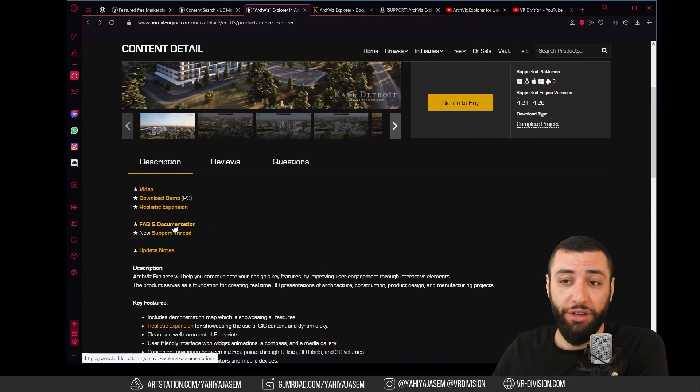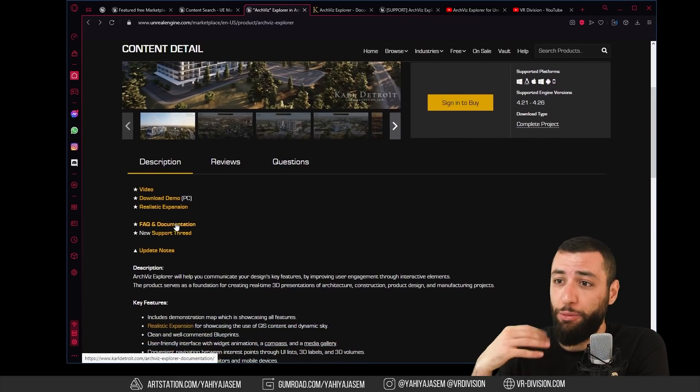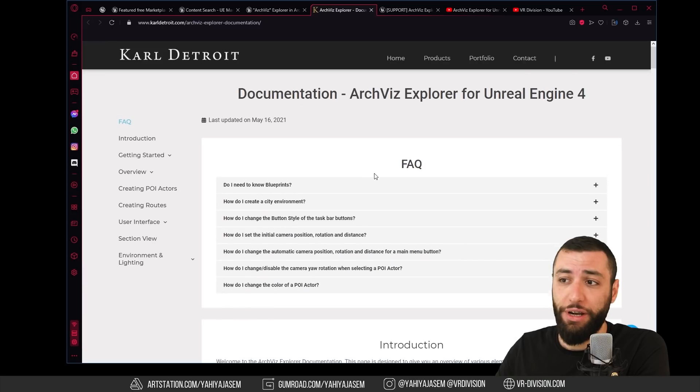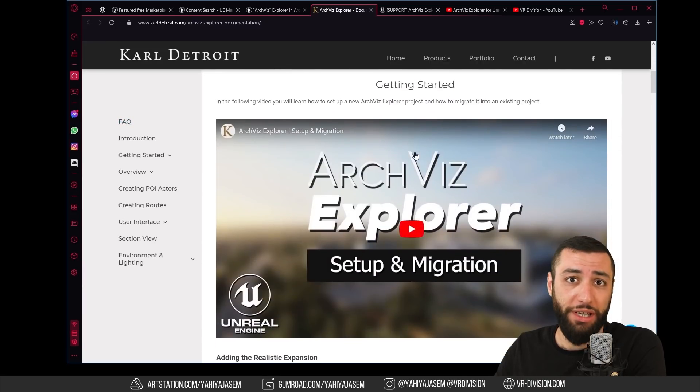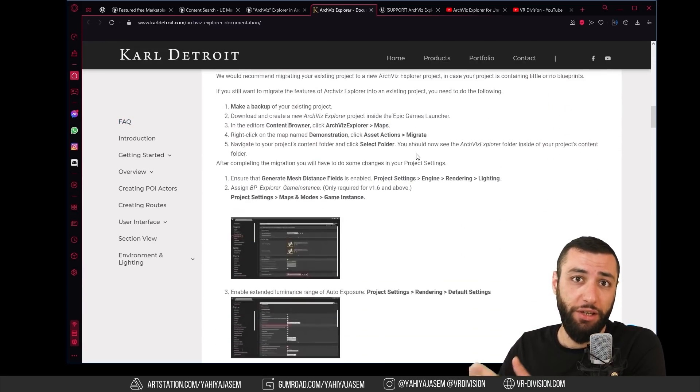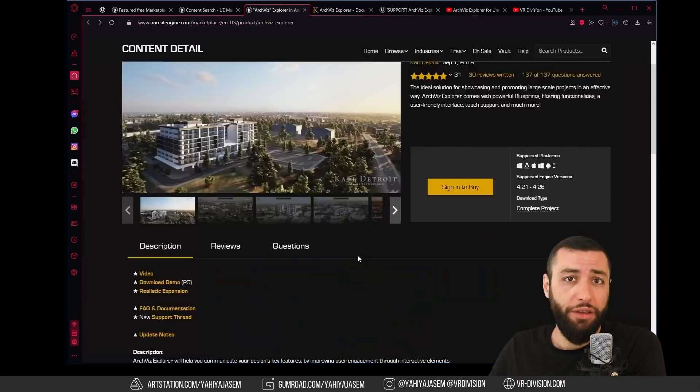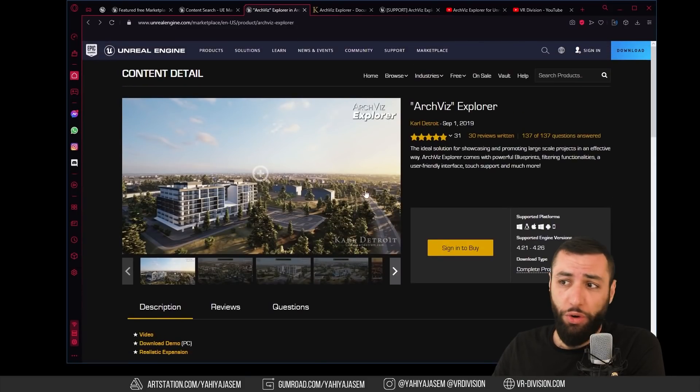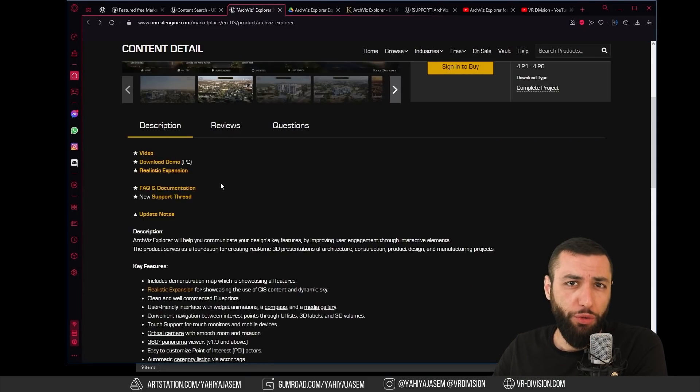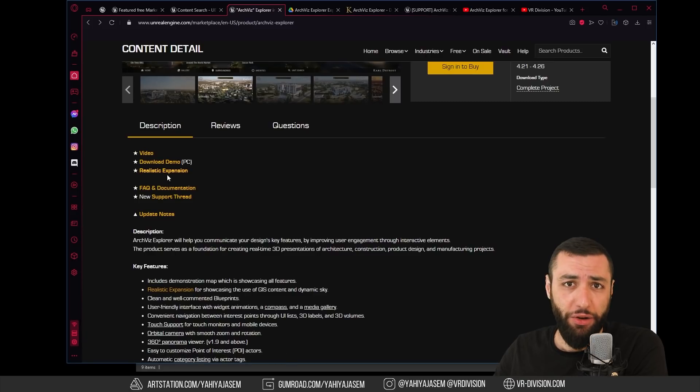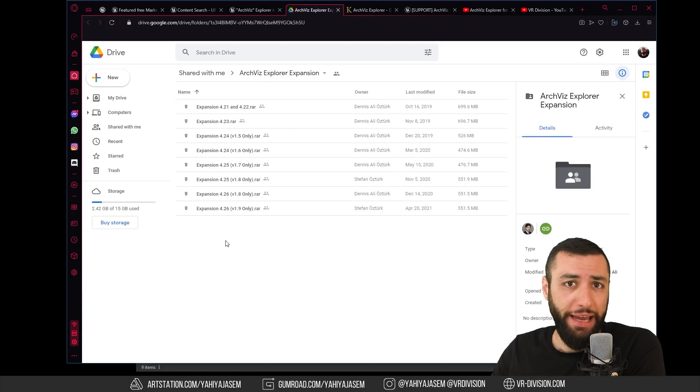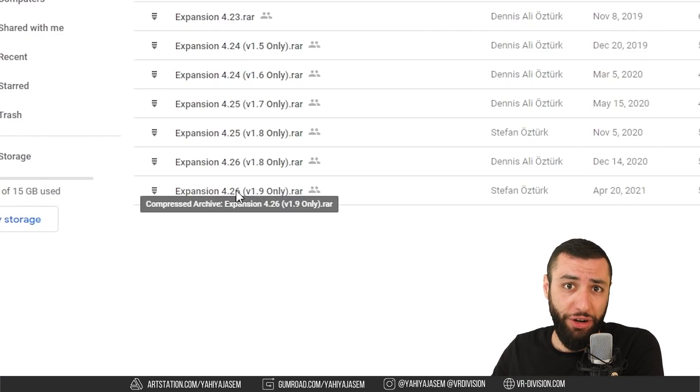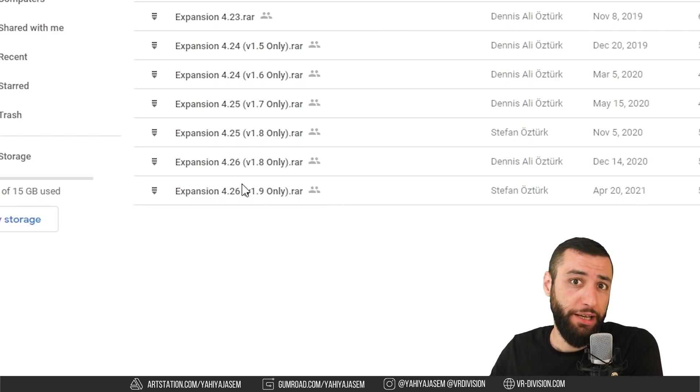What you need to know about this page other than you can download the project is very important documentation. You can read and learn more about the project. It has some very nice videos and tutorials on how to use the project. There is also the realistic expansion. If you want to download it, click on the link here. In my case I got 1.9 for Unreal Engine 4.26.